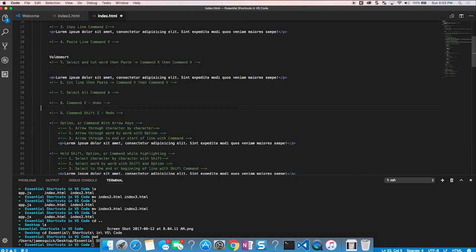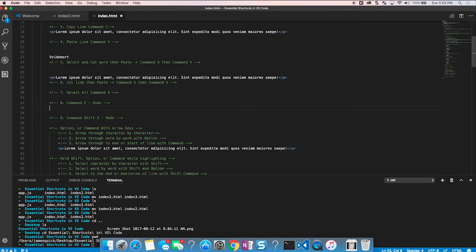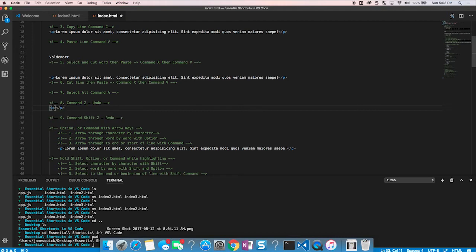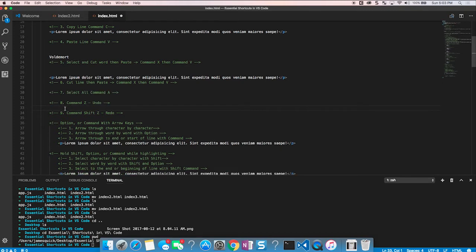There's also Command+Z for undo and Command+Shift+Z for redo — I use these constantly. If I type in a P tag and something goes wrong, Command+Z takes me back. If I then realize I did want that change, Command+Shift+Z redoes it. For example, if I change a tag to H1 and then decide that's not right, Command+Z gets me back to P, and Command+Shift+Z brings the H1 back.